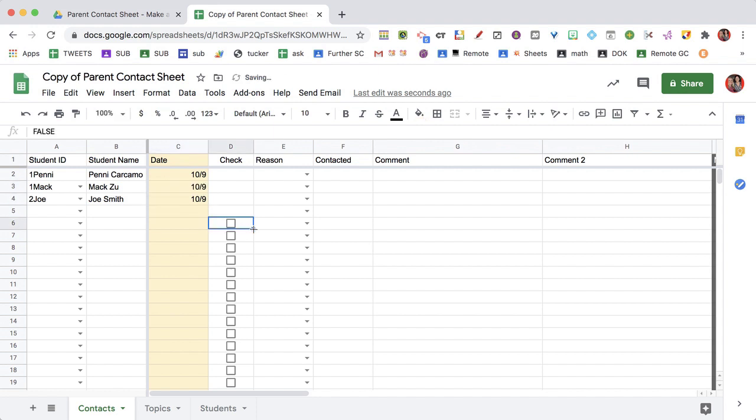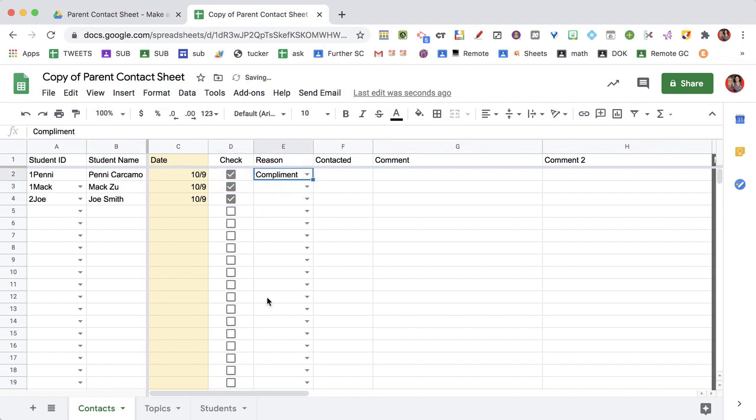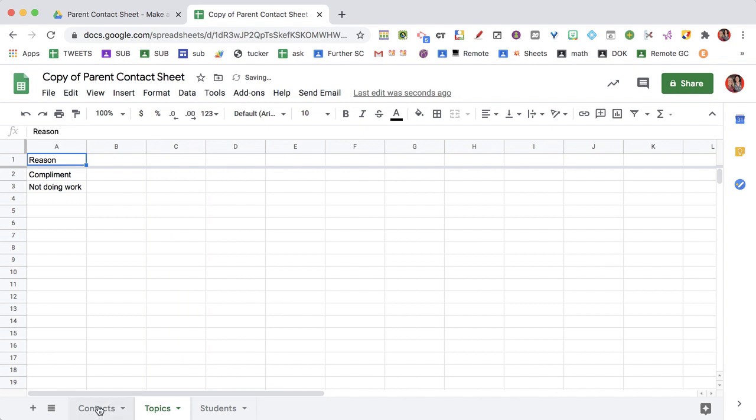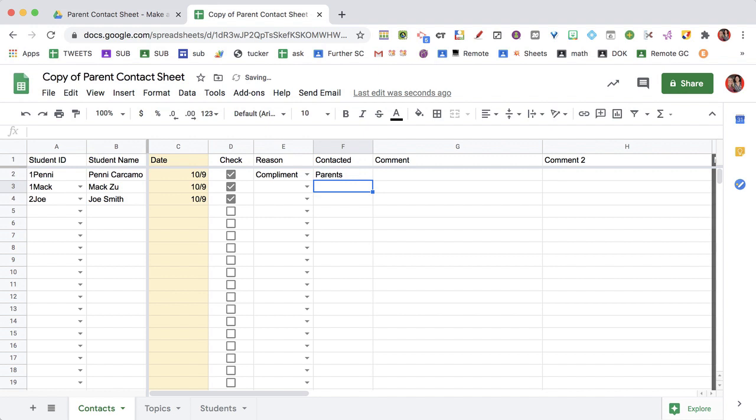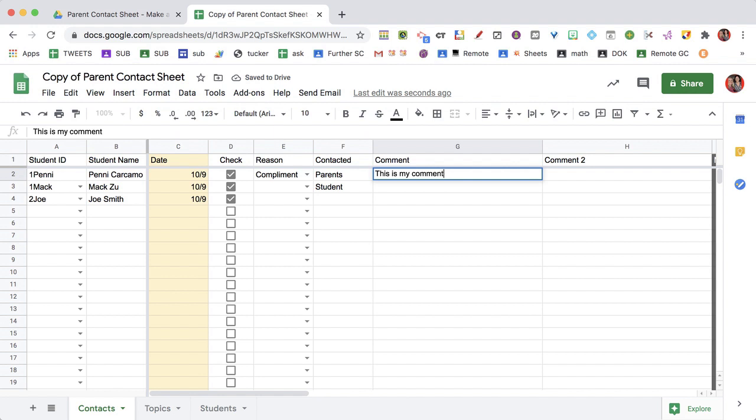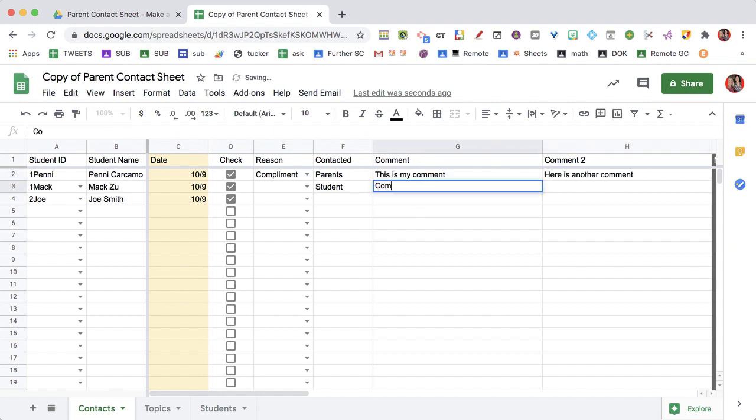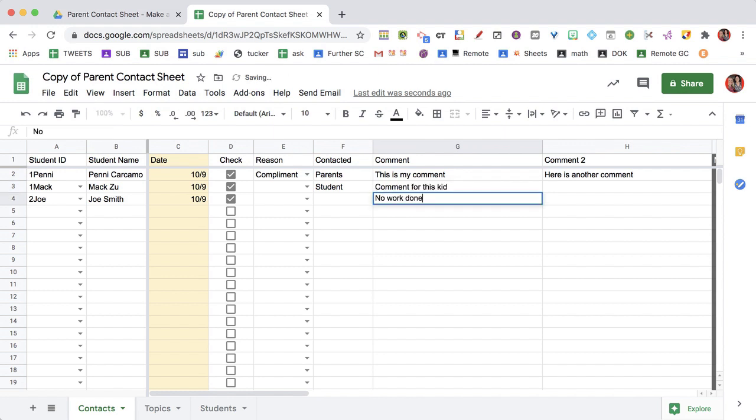And I am going to send a message to all of these. And you can put the reasons or the topics here on this tab. And then you contacted parents, student, whatever. You can put a comment. Whatever you want the comments to be. And then the ones that are checked, you're going to go up here to the menu that says send email.